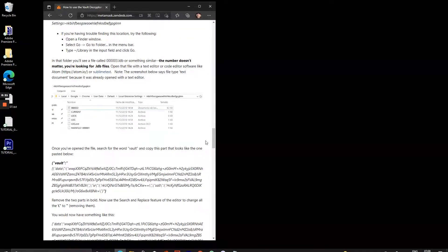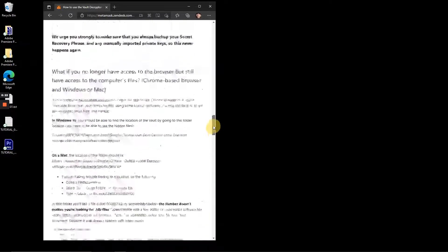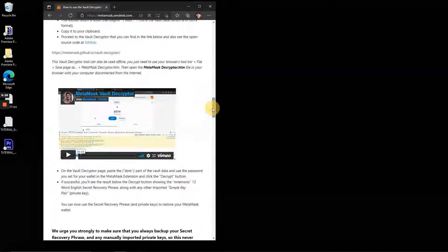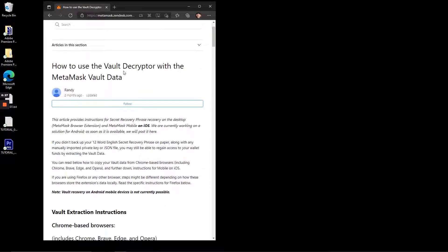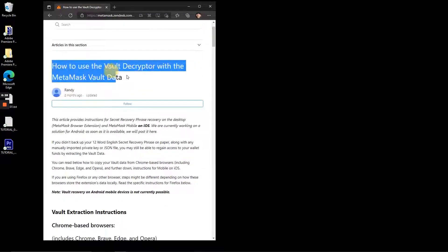If you've had this same problem, you've probably already found this tutorial from MetaMask support. If not, I'll leave the link in the description.